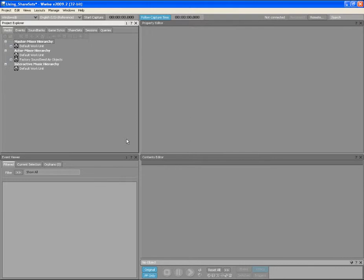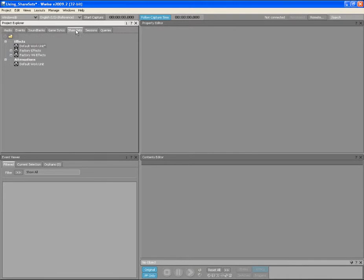Currently in WISE, Share Sets can be applied to effects and to attenuations. Let's now focus our attention to the Share Sets tab in the Project Explorer.